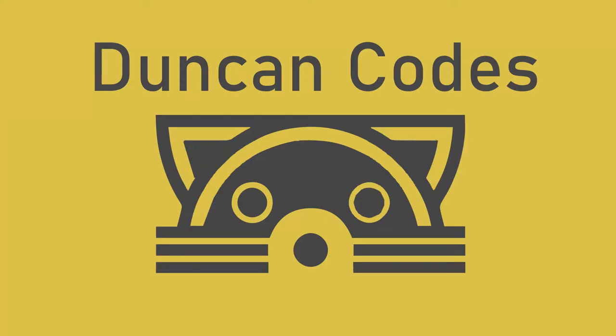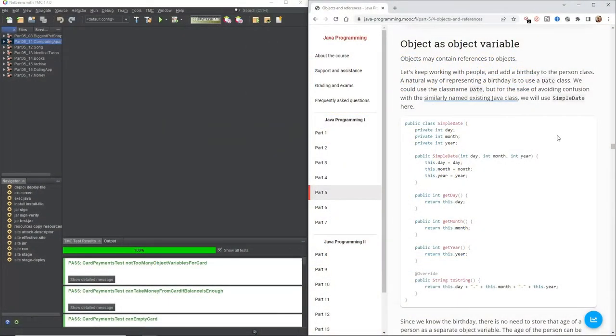Hello and welcome back to another Duncan Codes. My name is Duncan. Today we are continuing with the University of Helsinki's massive open online course, and we are kicking off with object variables.